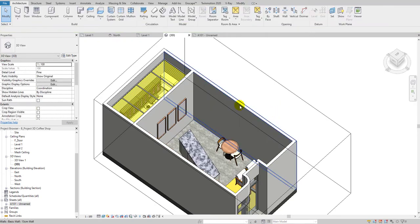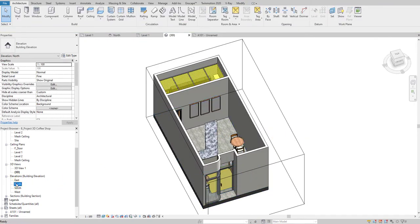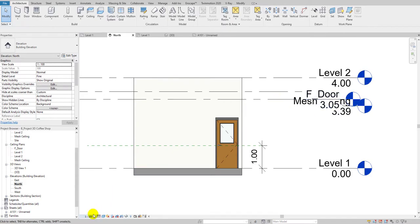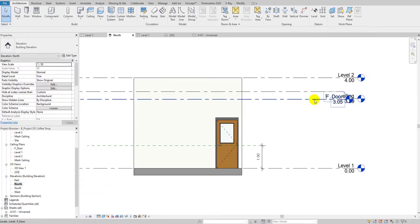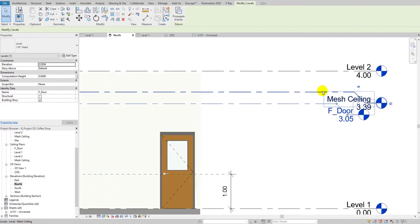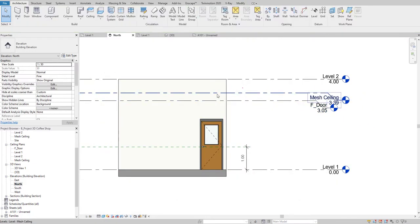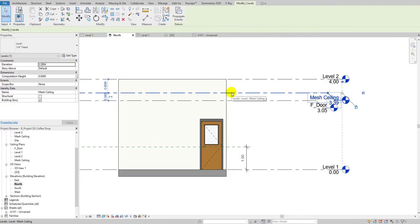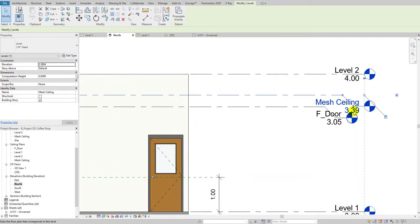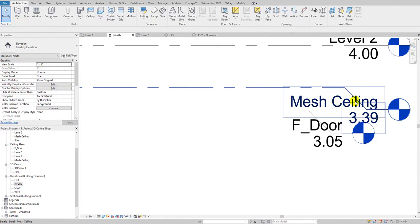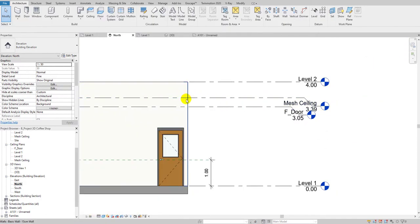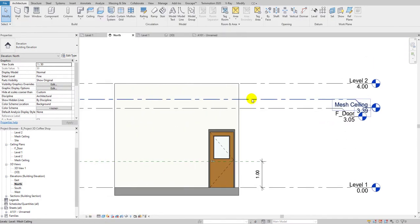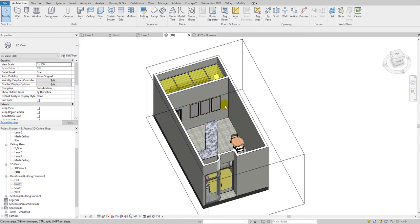Let me go to the north elevation. What I did is I created a level for this ceiling at a height of 3.39 meters, and I renamed it 'Mass Ceiling.' We are going to fix that ceiling at the height of this Mass Ceiling level.